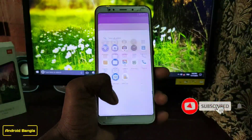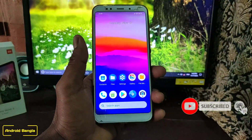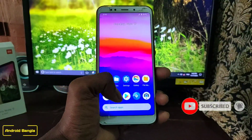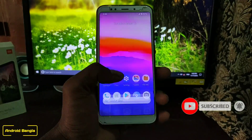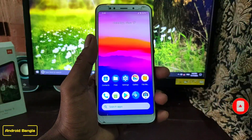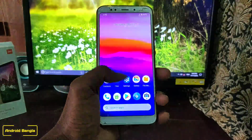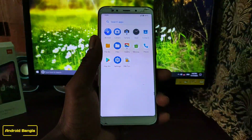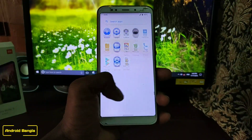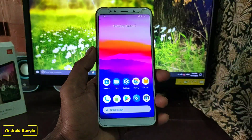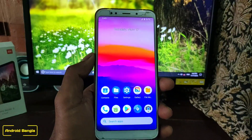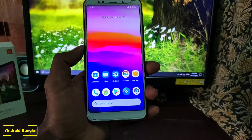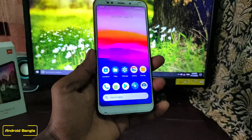You can check the Redmi 5 Plus problem with rounded corners. The rounded corners will be addressed in our work.